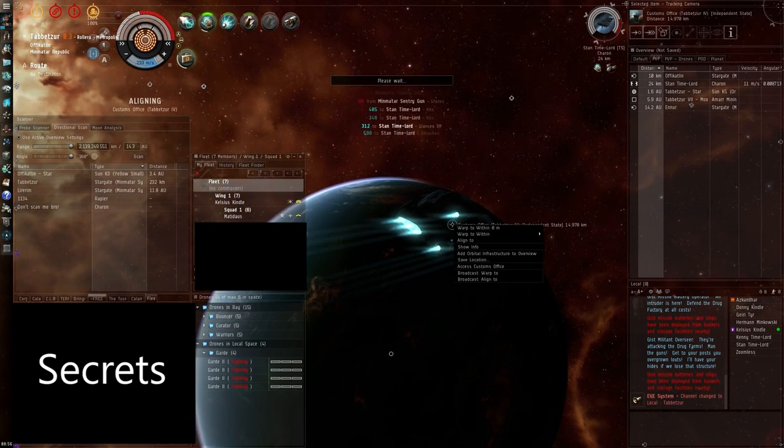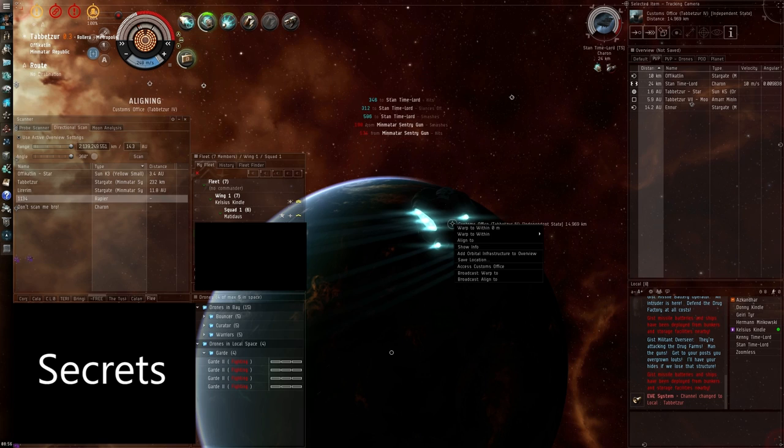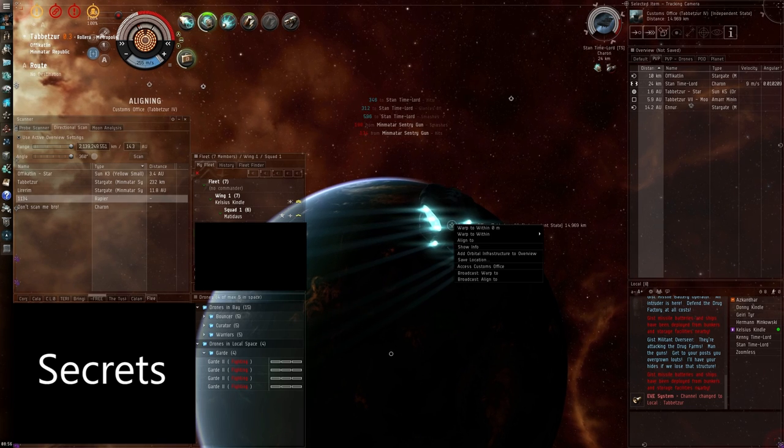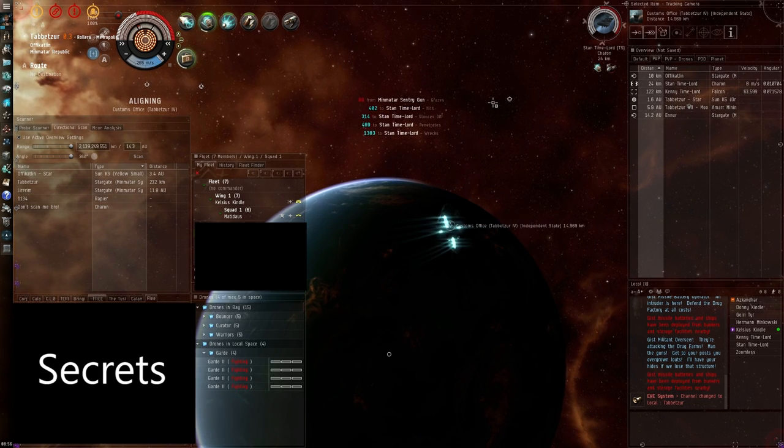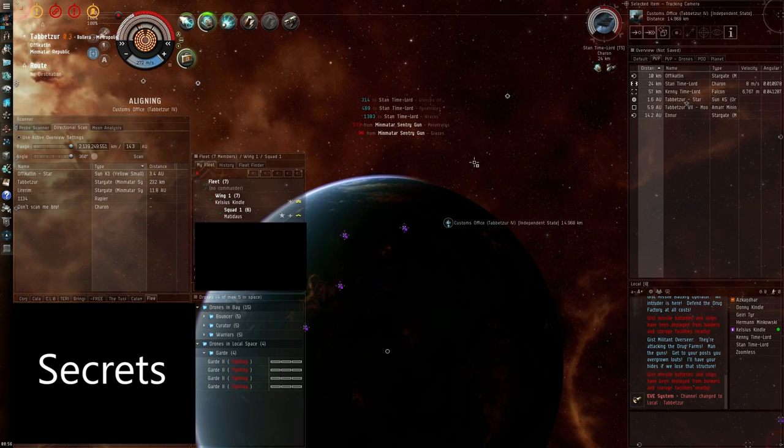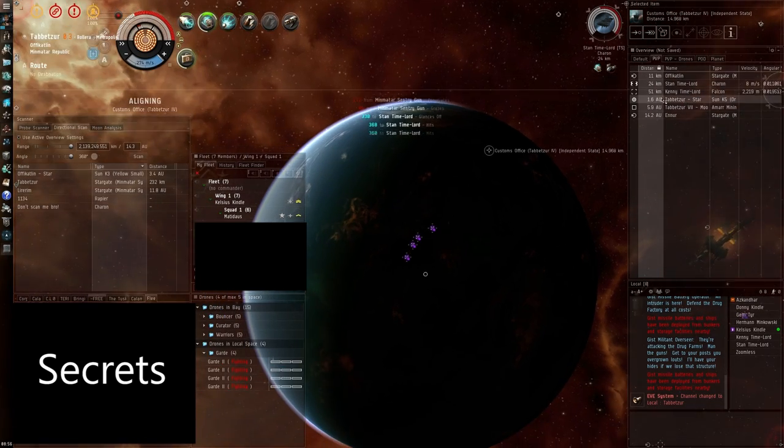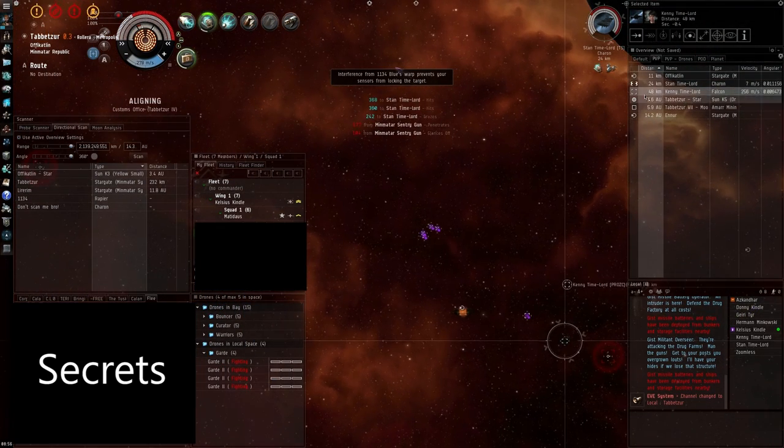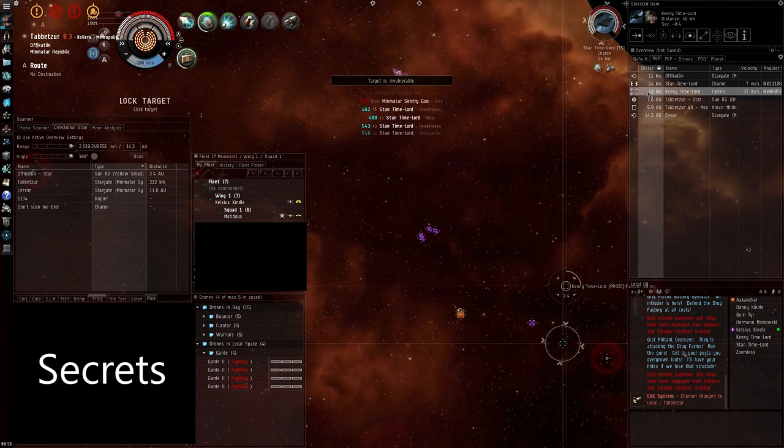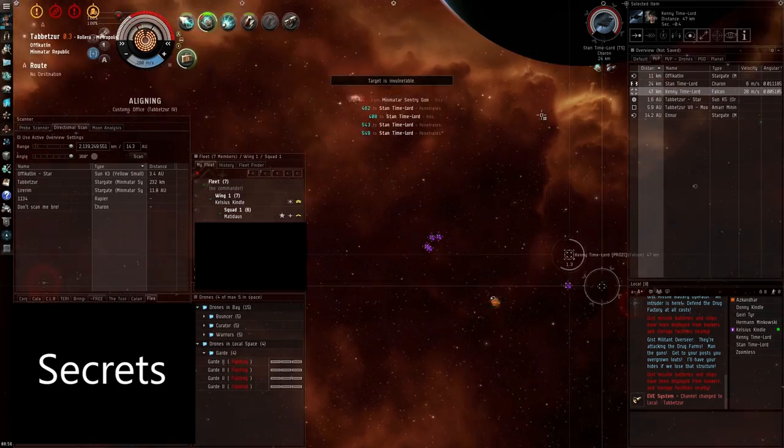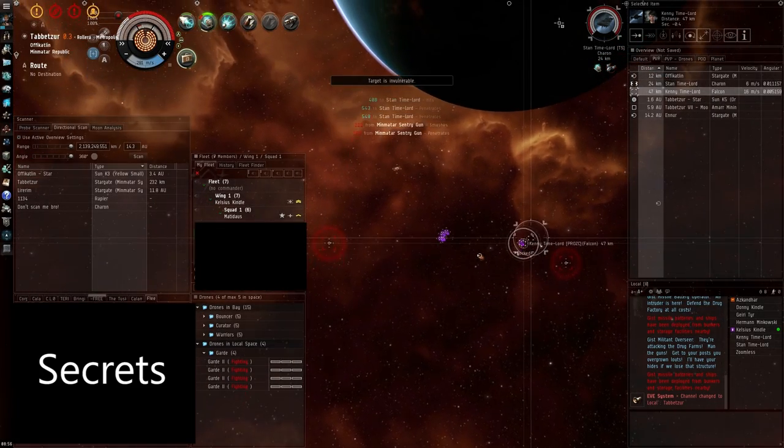Probably have to do something about the rapier, though. He's got a falcon. Should have set drones to aggressive. That would have taught him a lesson pretty quickly.